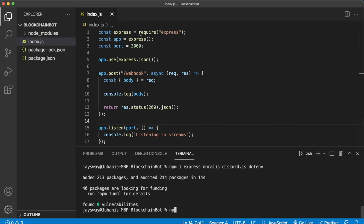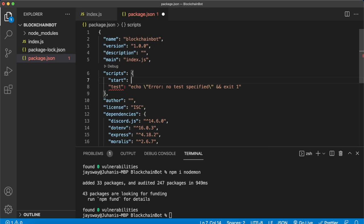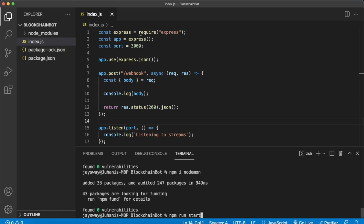Then we can jump into the package.json file and create a script to start our Express app. Under start we'll have it run nodemon index.js. Save that, we can close our package.json file, and in our terminal we can run npm run start. Now we are listening to streams on localhost 3000 as well as the ngrok address.